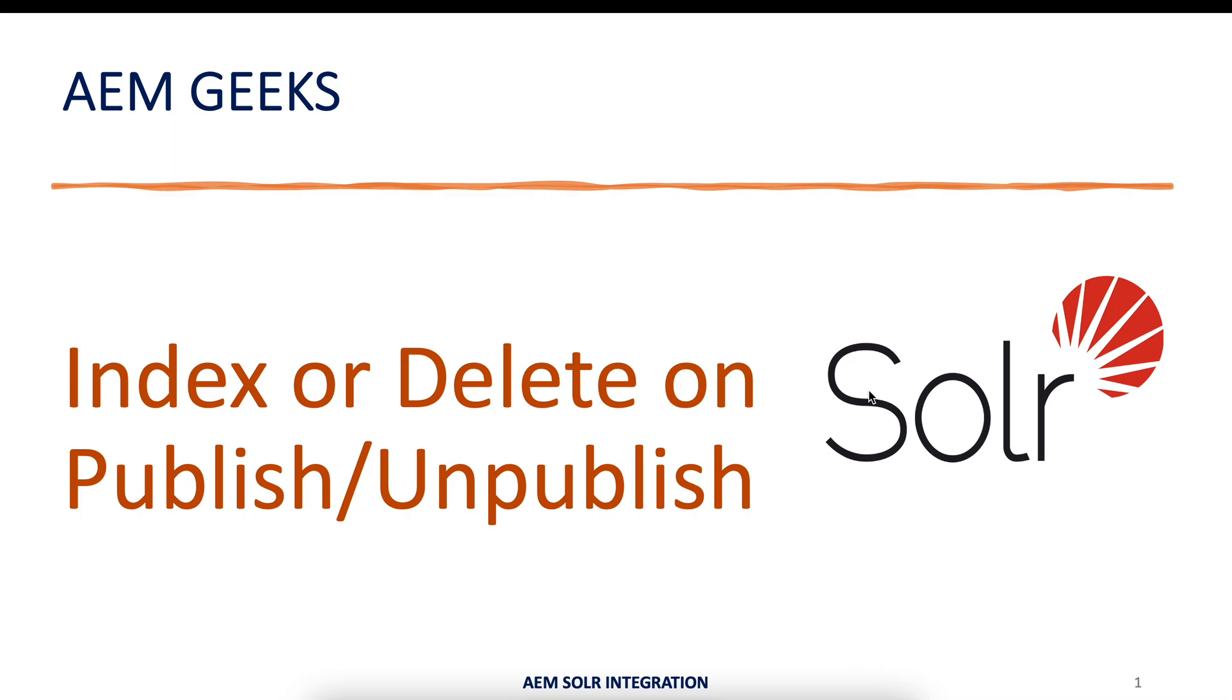So till now we understood you can index manually by triggering your servlet, or indexing can happen at a scheduled time. But in real time you can create pages at any time and publish those pages, but until you manually trigger or the schedule time comes, your published page will not be indexed in your Solr. What is the solution?